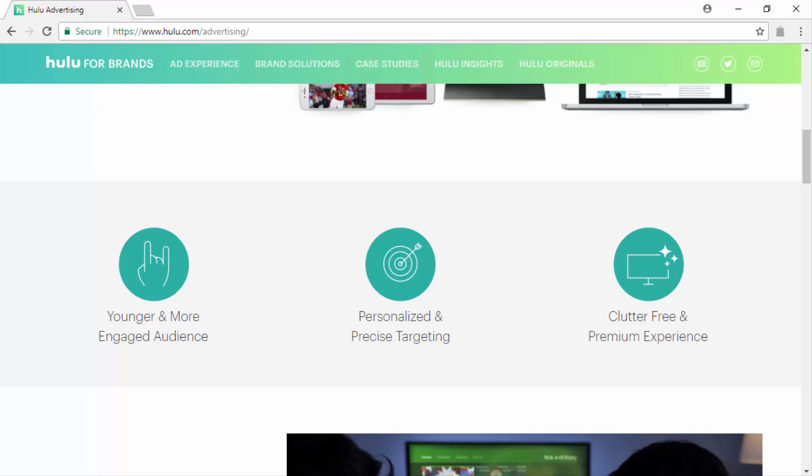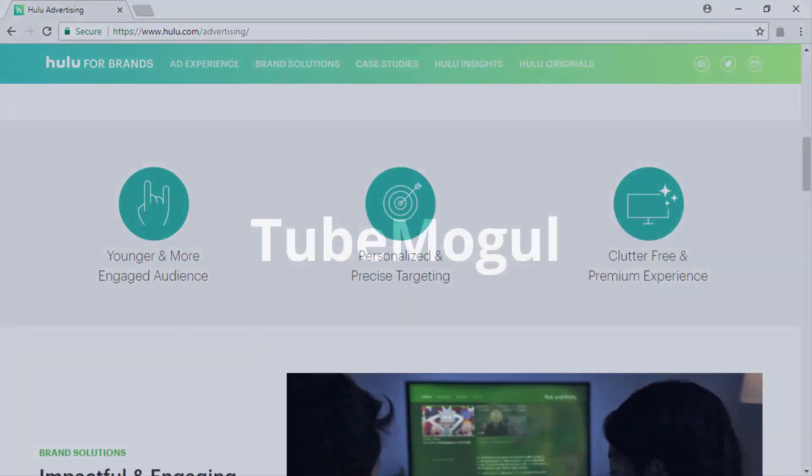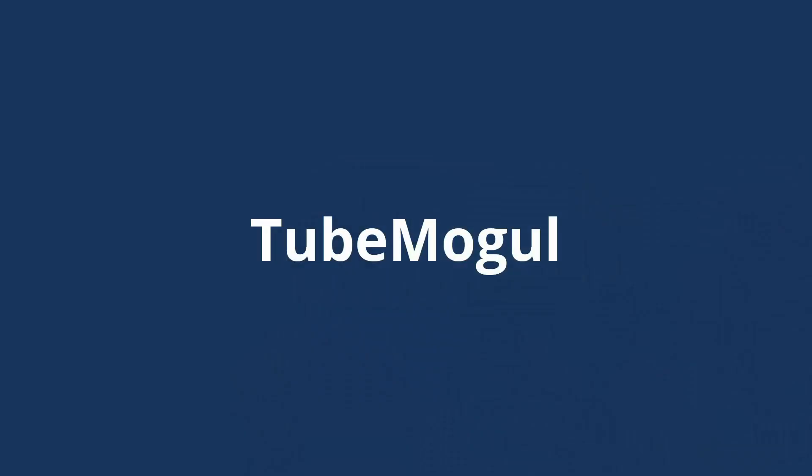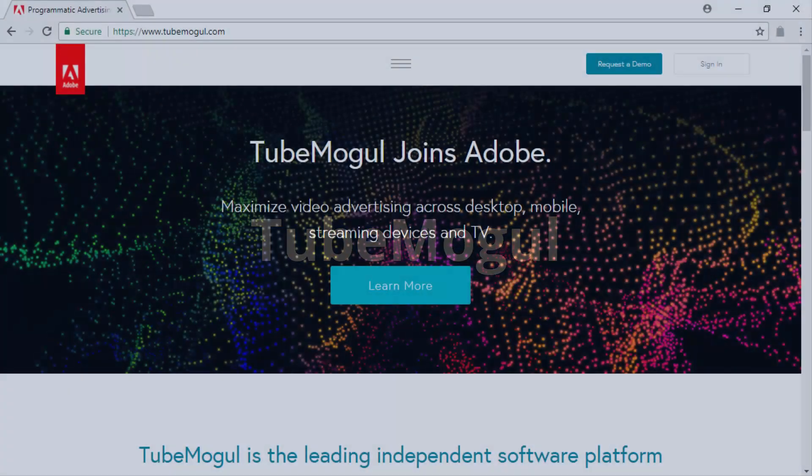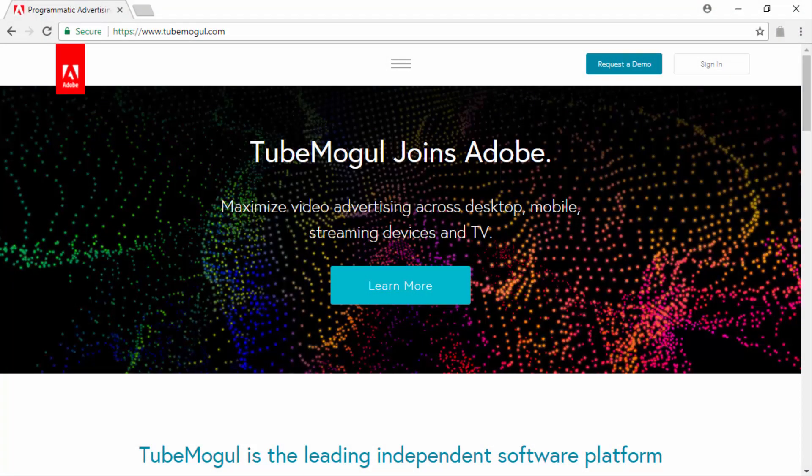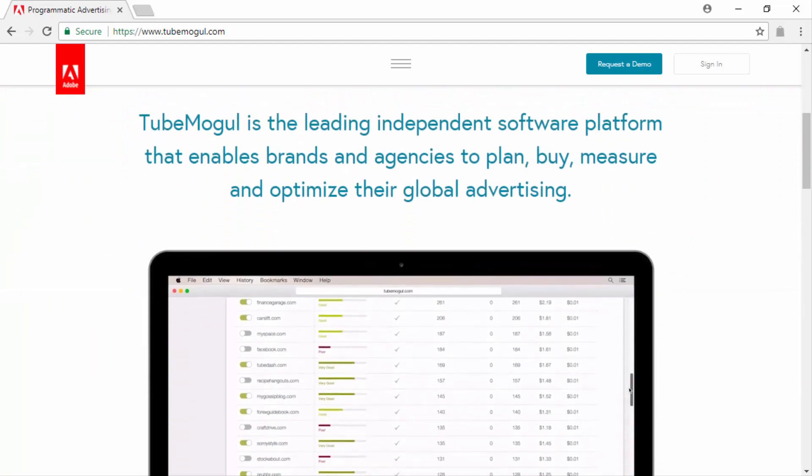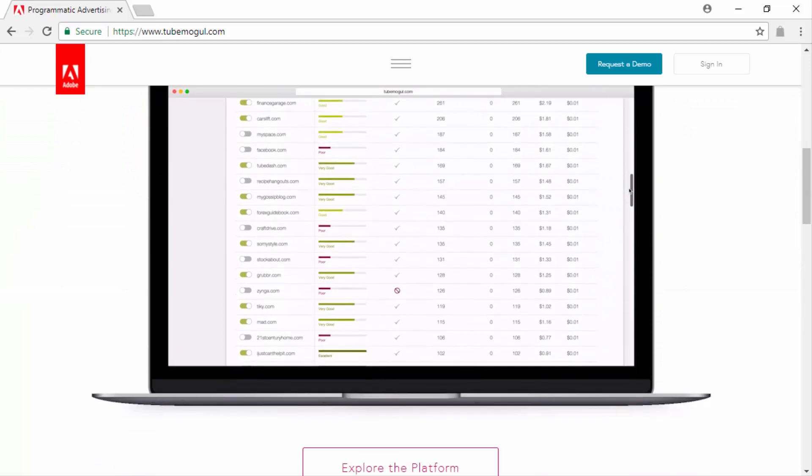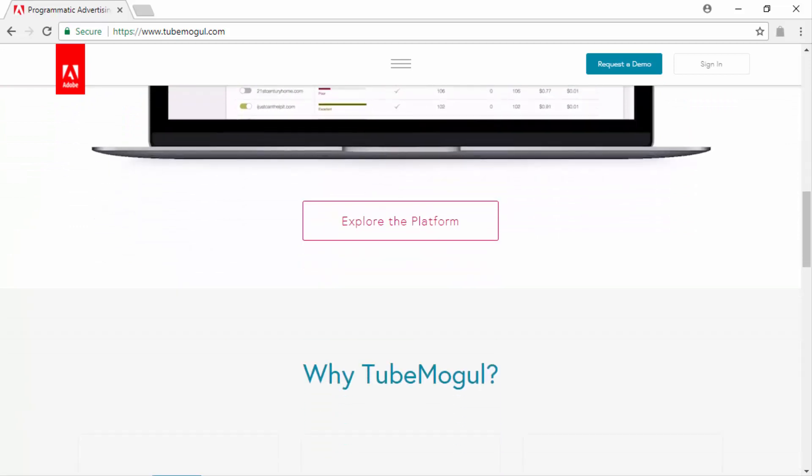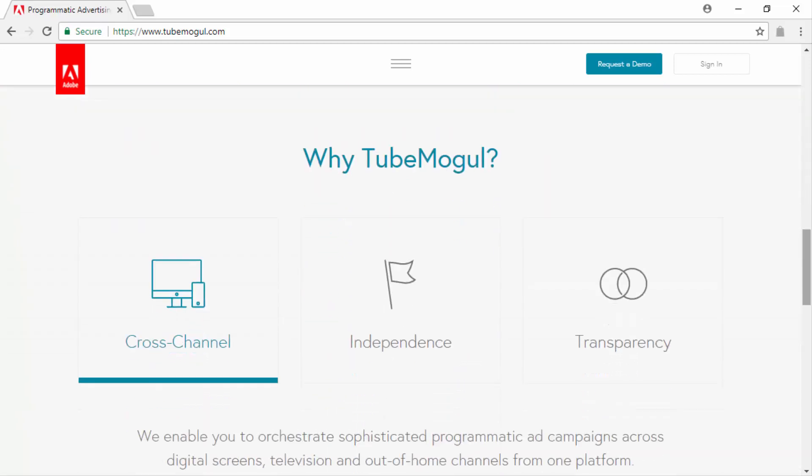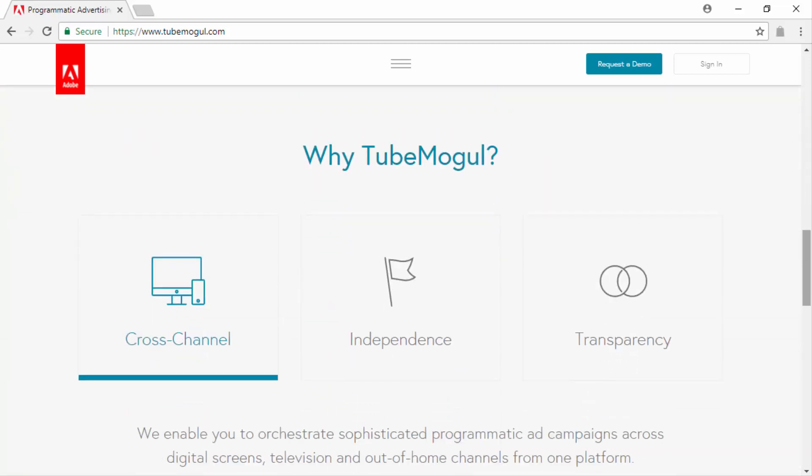TubeMogul. TubeMogul is a leading software platform that enables brands and businesses to plan, buy, measure, and optimize their video advertising efforts. The TubeMogul platform is designed to let you orchestrate sophisticated programmatic video ad campaigns across digital screens, television, and other out-of-home channels.